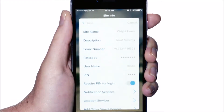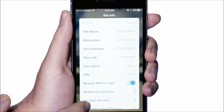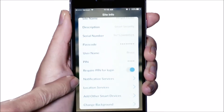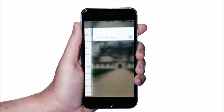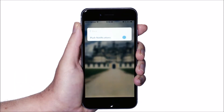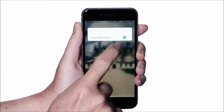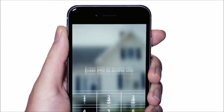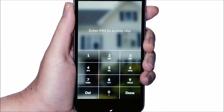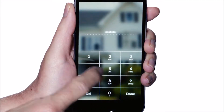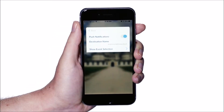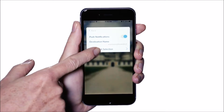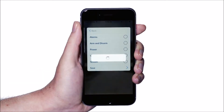To enable push notifications to your mobile device, select notification services. Make sure the push notifications toggle is slid to the right. To choose the types of events for which you want to receive notifications, select show event selection.